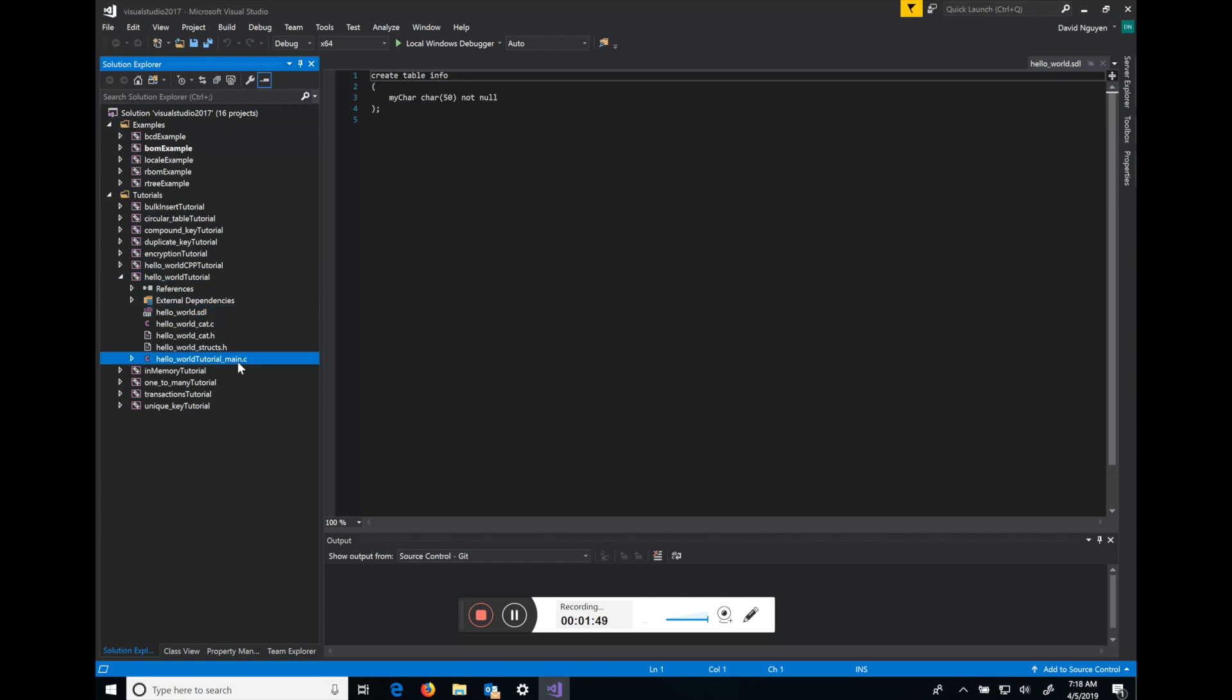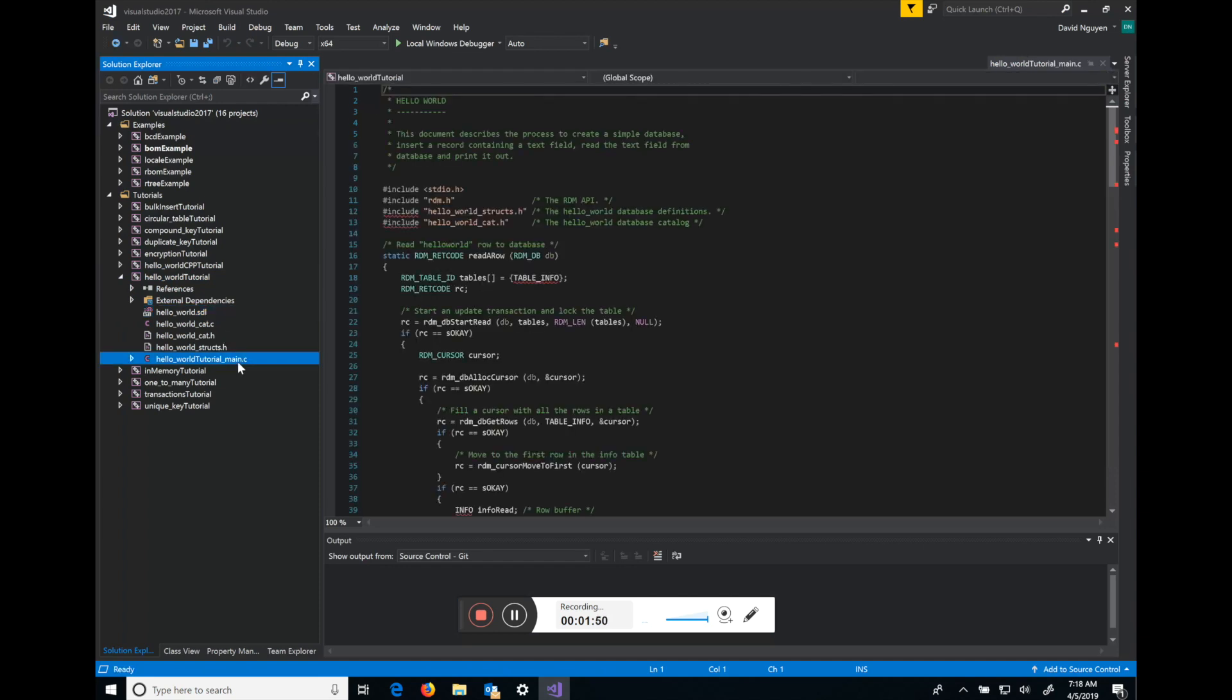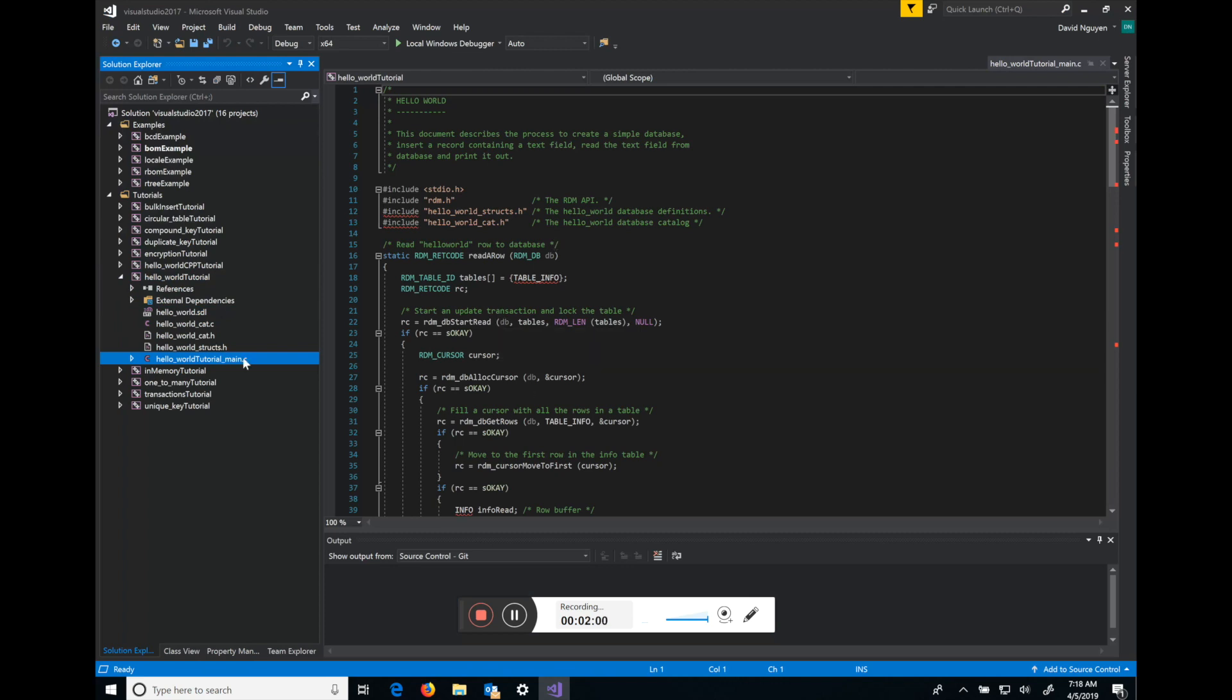And if you open up the C file you'll see this is the actual code. All of the comments here explain what each row does, what each API is trying to do.